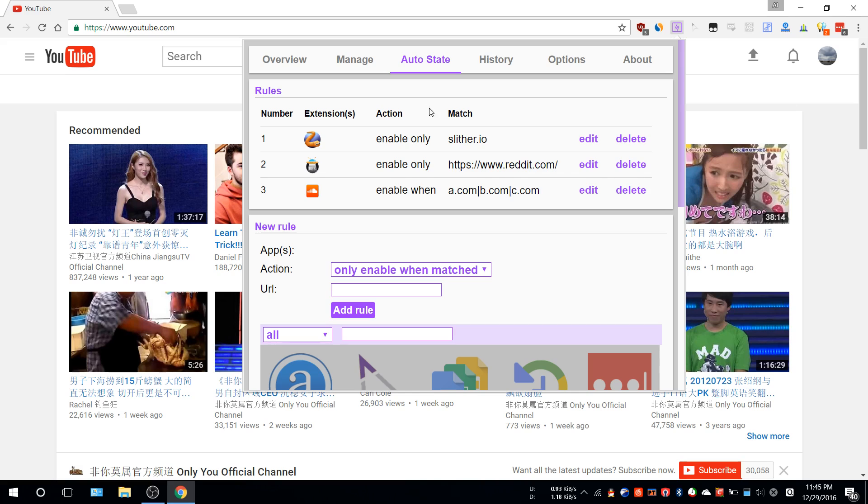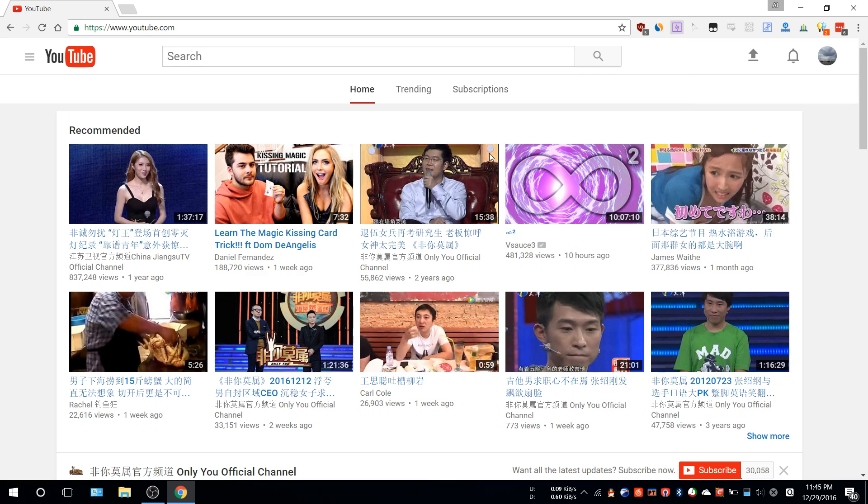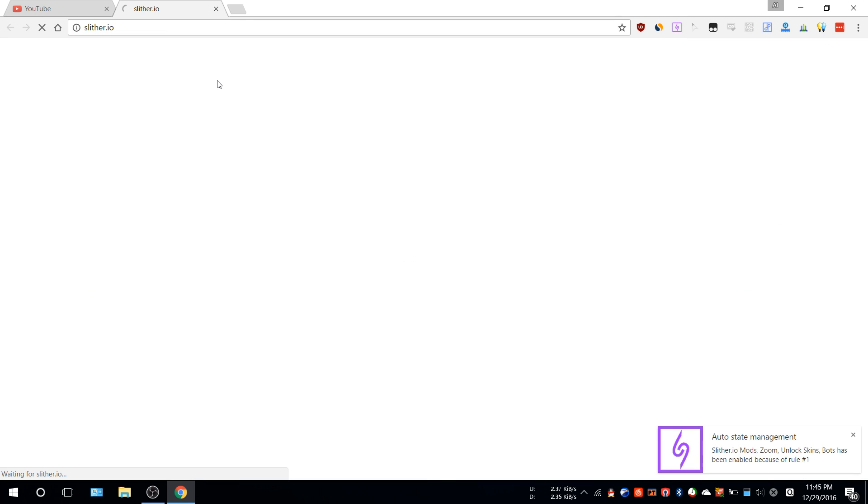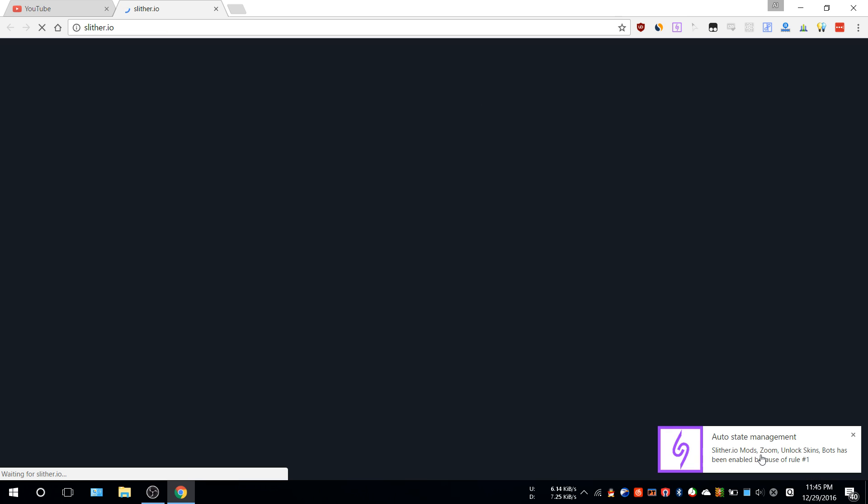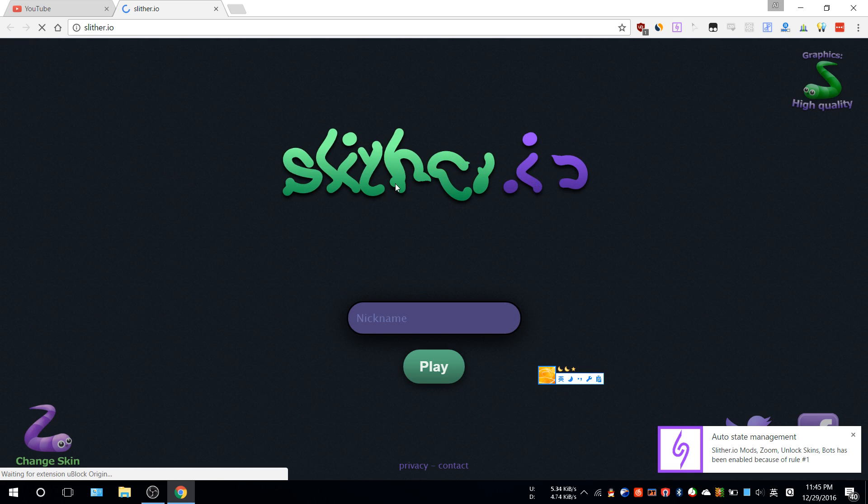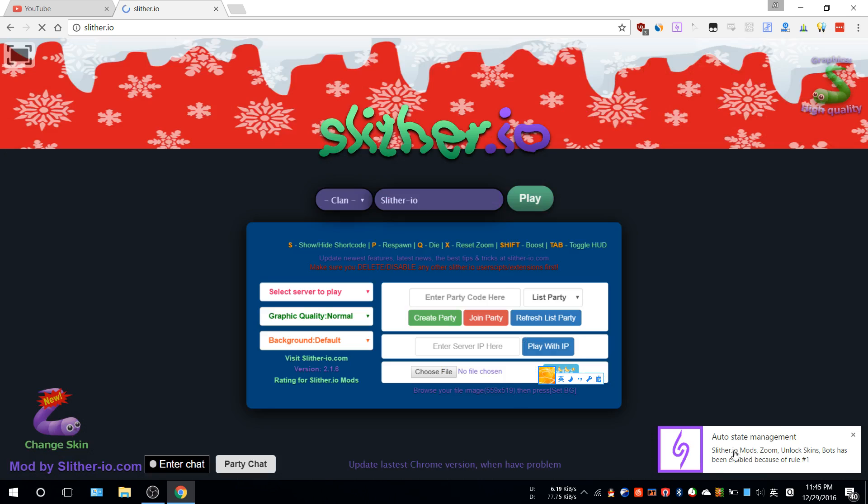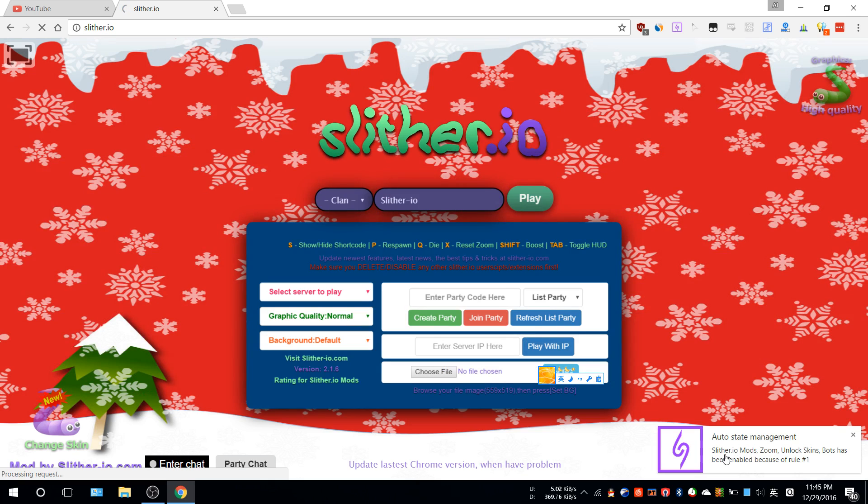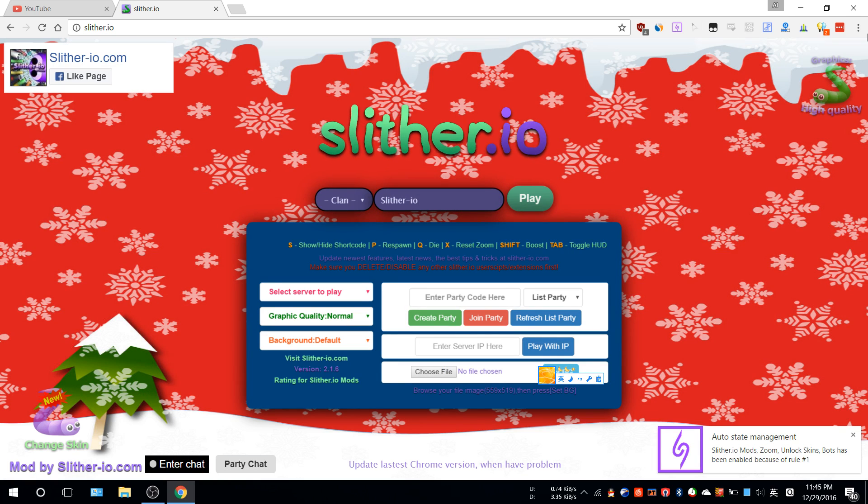Auto-state is the most important feature for Noobox. Basically, whenever you enter some website, there might be an extension made specifically for that website. For example, slither.io. If you go to that website, Noobox will tell you that since you configured it, this extension will be enabled.